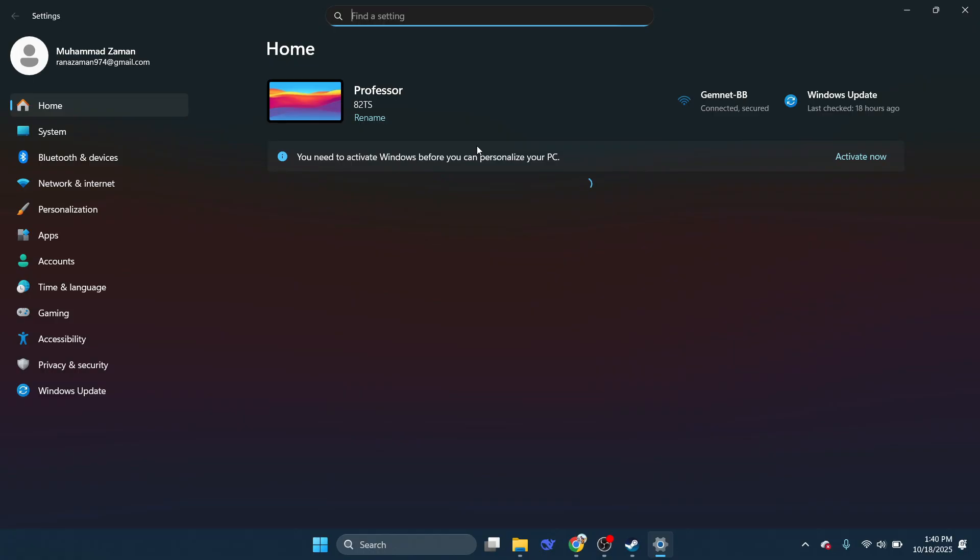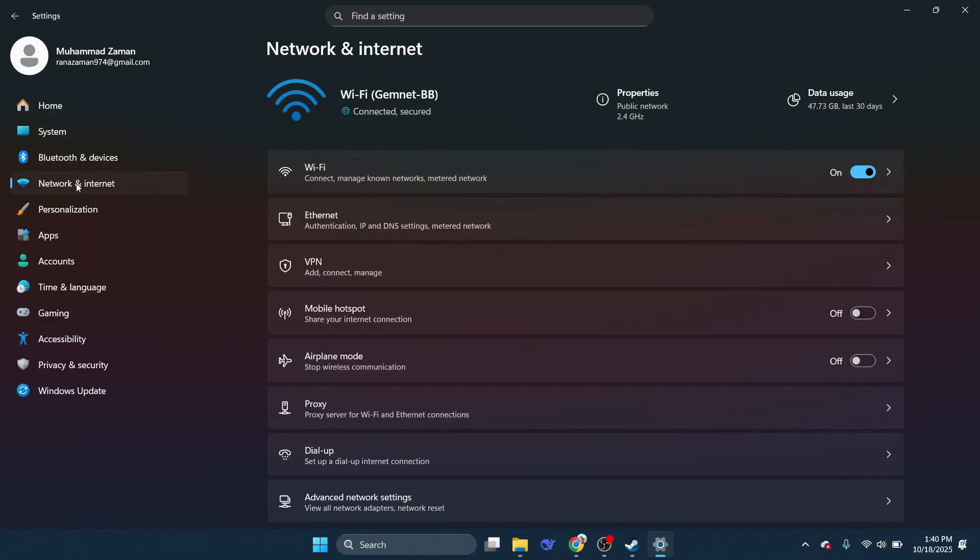Once you're in Settings, head to Network & Internet. This section controls the connections that might be causing issues with SteamVR.